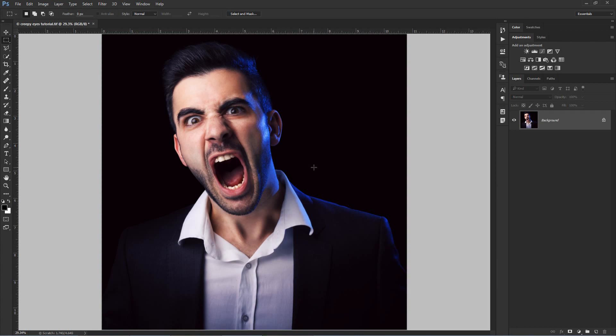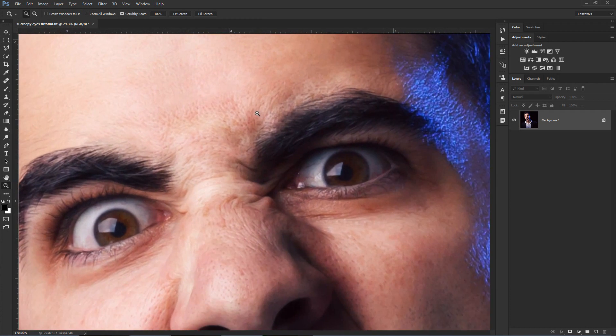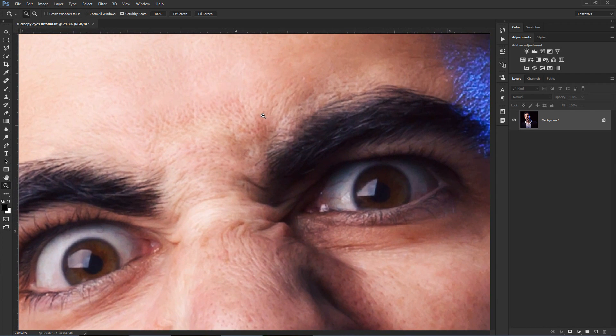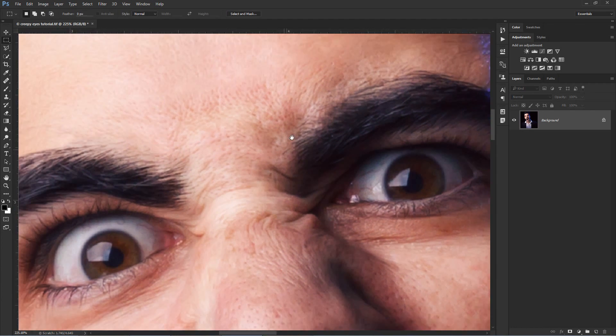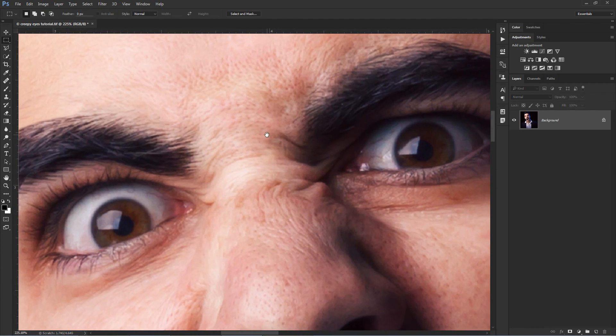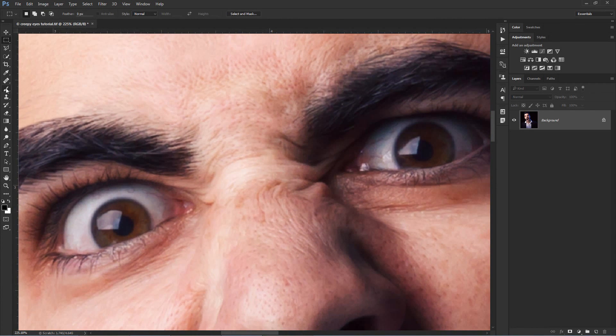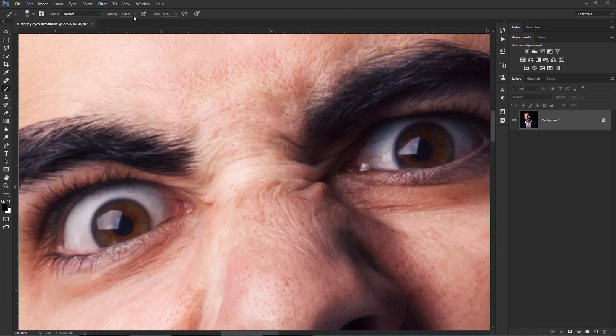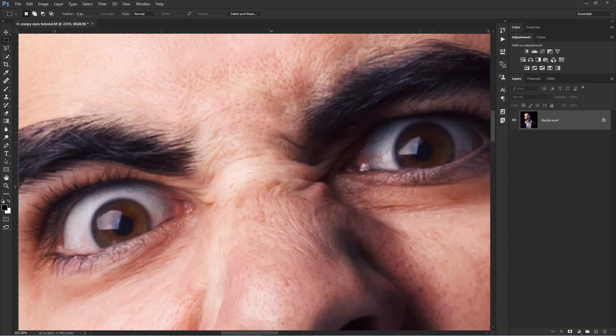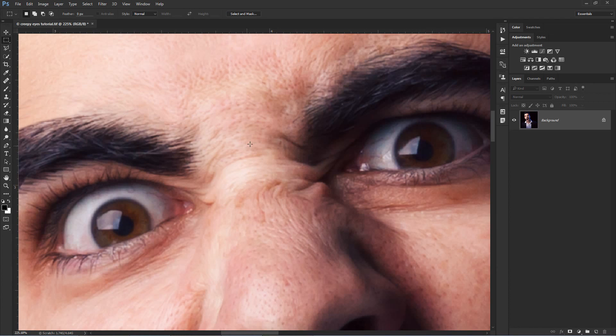So let's start from scratch. Just take a closer look of my eyes now. You can see that there's some light reflecting into my eyeballs and it's very important to keep those parts visible in the final result, because those reflections will make the photo look real and creepy at the same time.